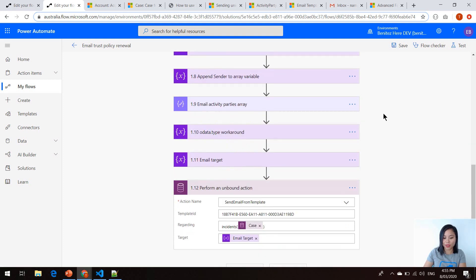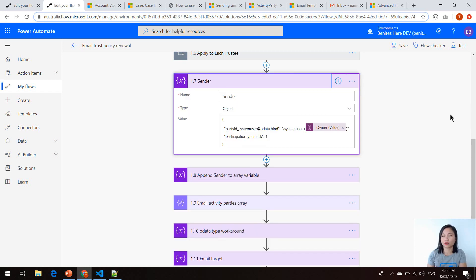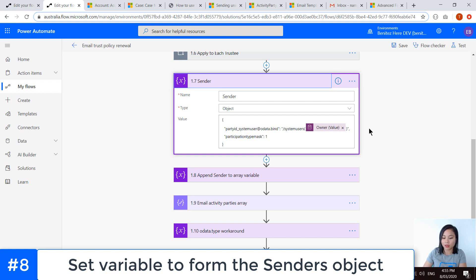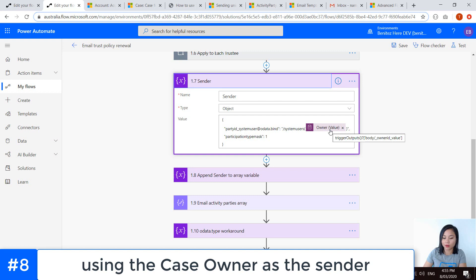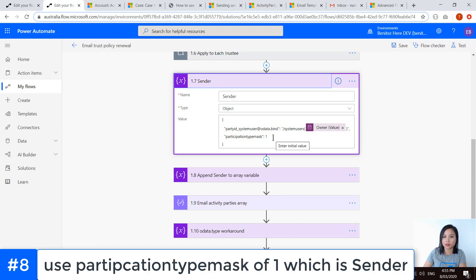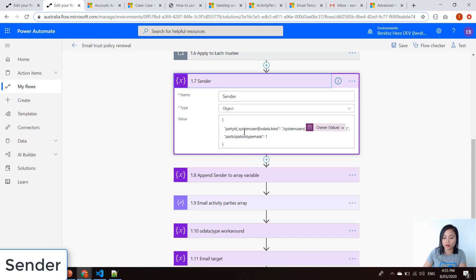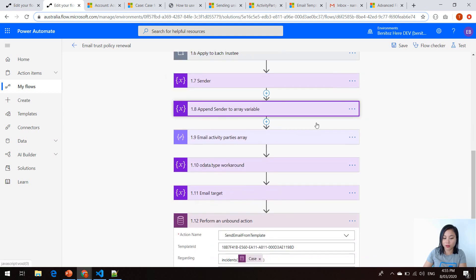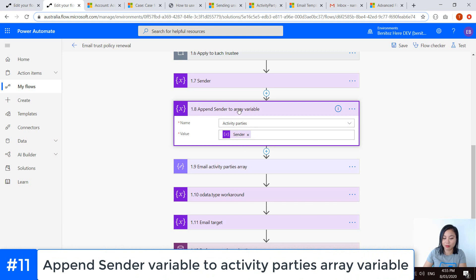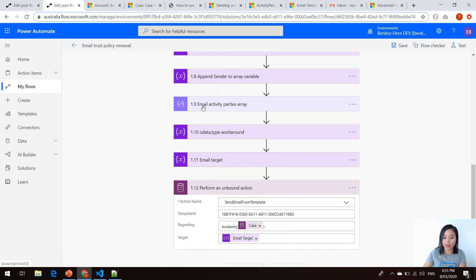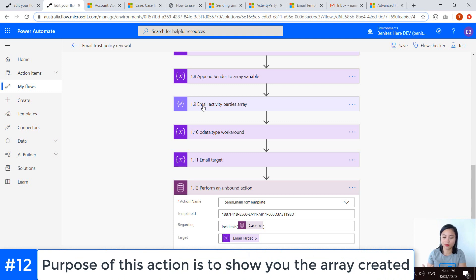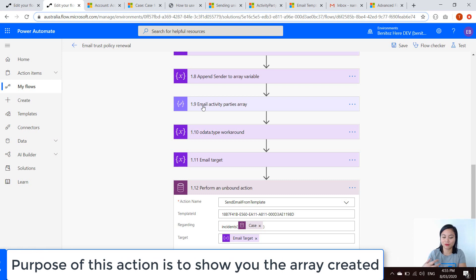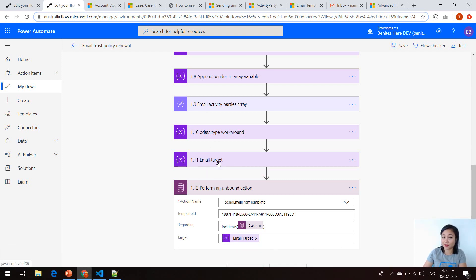Now that we've got that out of the way, the next thing we want to do is form the row for the sender in the array. Using the same technique, we are referencing the case owner and this time setting the participation type mask to 1. I've also got a reference to the entity of system user. For my recipients, I'm using the entity reference of contact. We are also appending my sender to the activity parties array variable.